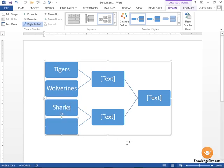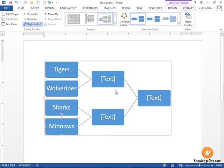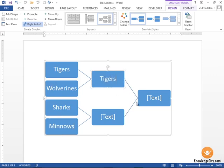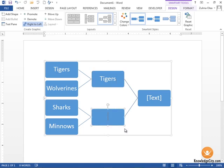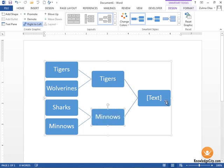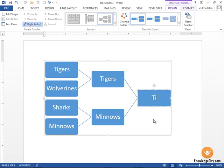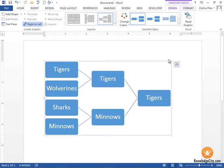And I've got Minnows here. Let's say that the Tigers won this particular game and the Minnows won this particular game, and then the Tigers won the championship.